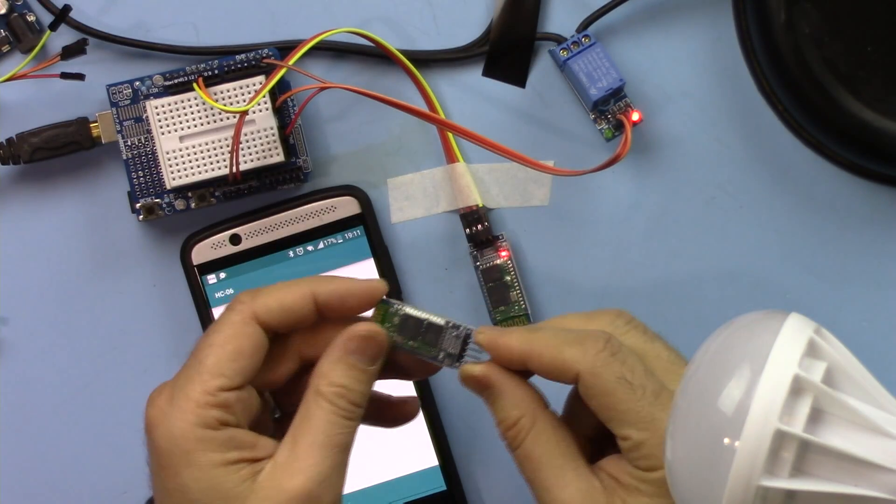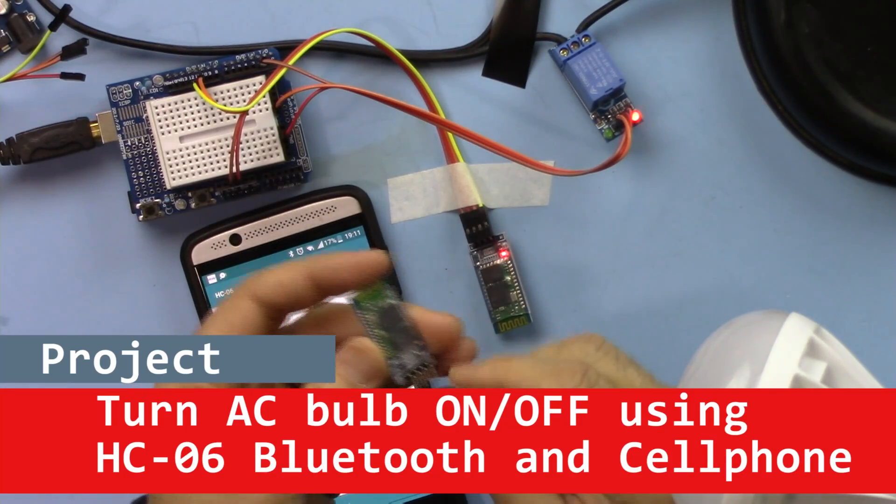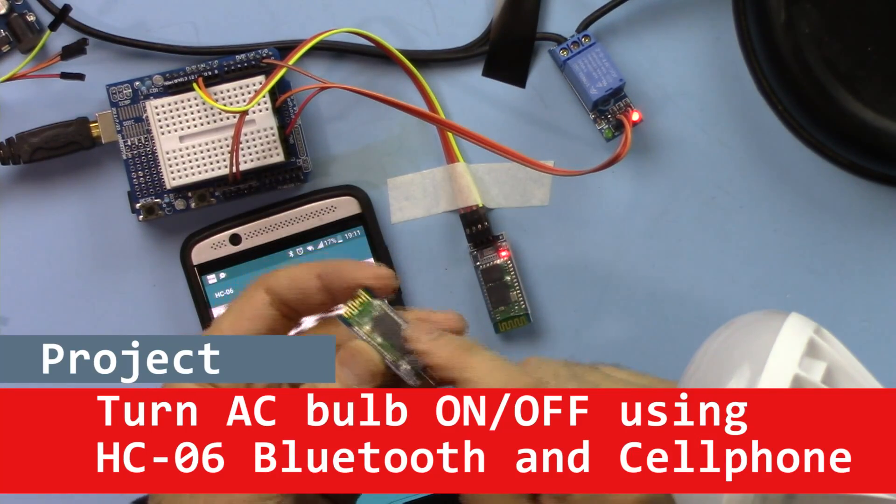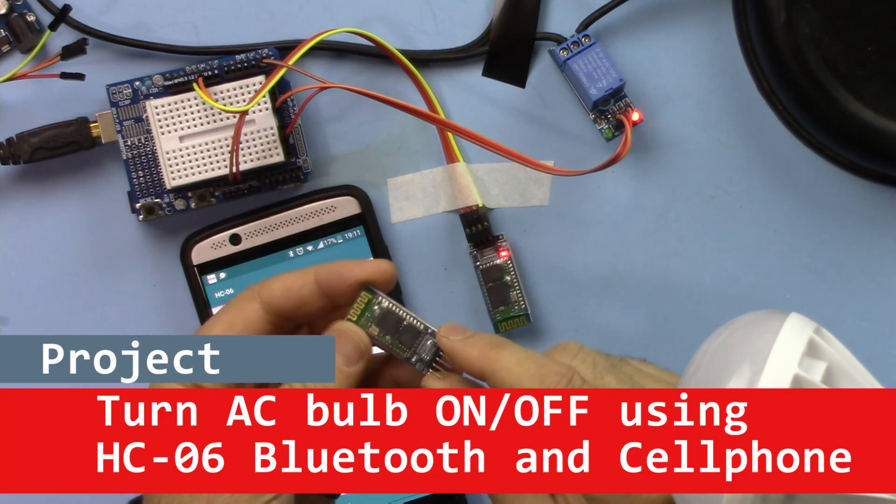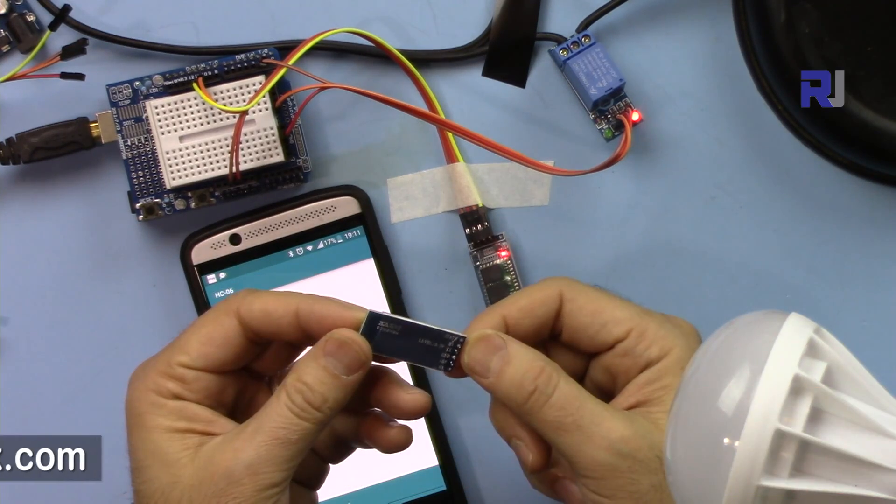Hi, welcome to ROBOJAX. In this video I'm going to show you how you can use this HC-06 Bluetooth module to control an AC bulb like this.